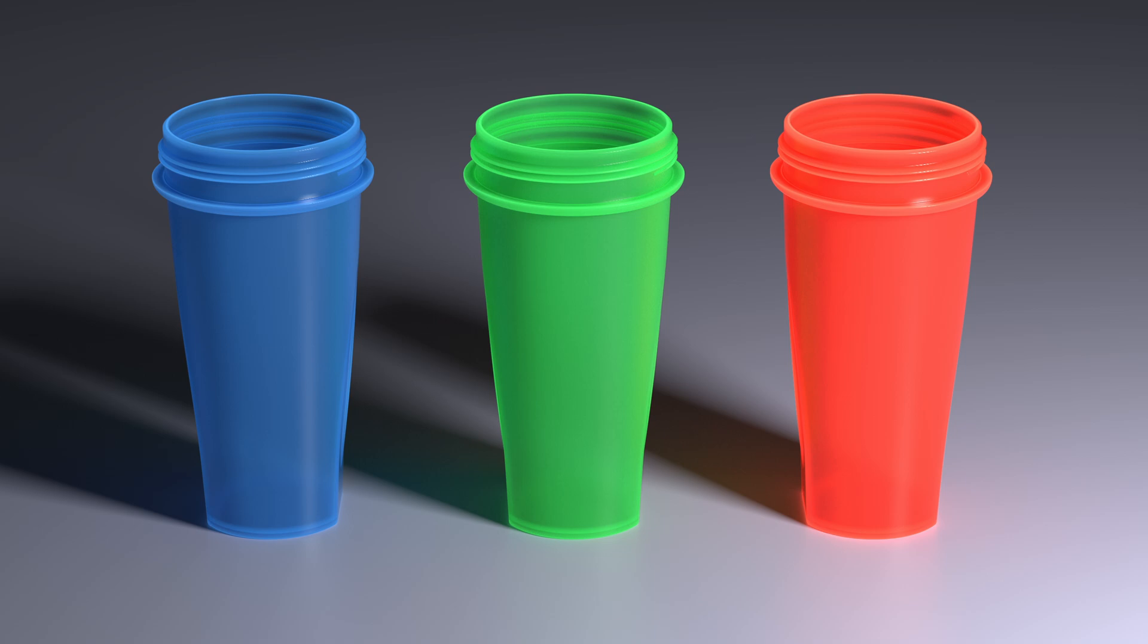Hey there. So recently a member of the RenderFam Discord asked if it was possible to create a neon plastic in KeyShot. I did some research and learned that they're actually trying to create something called a fluorescent material.